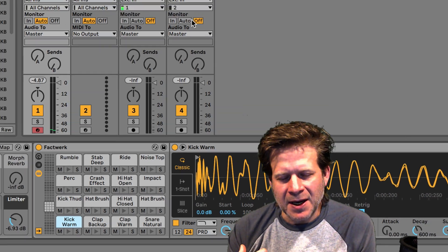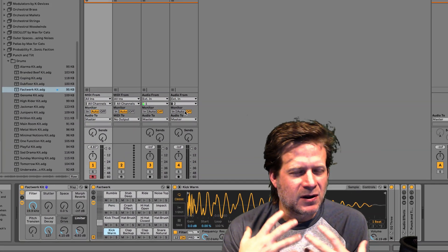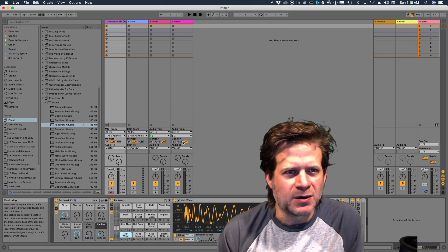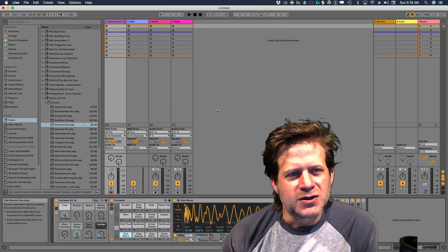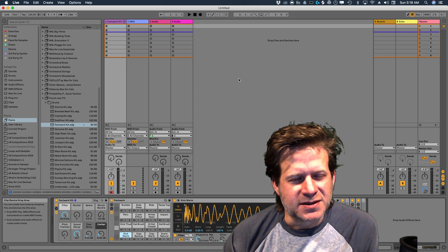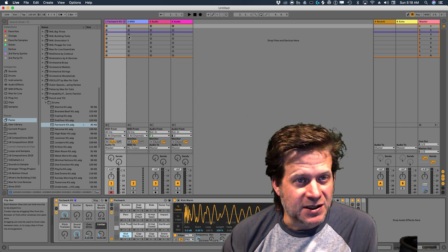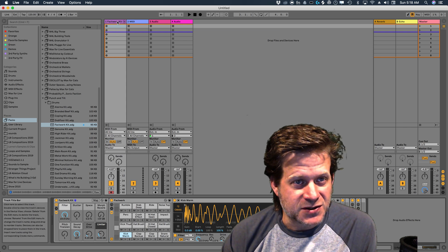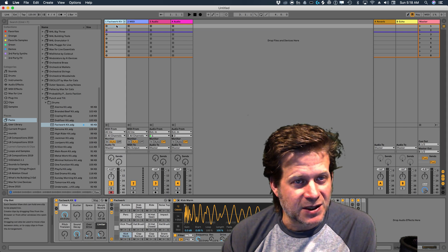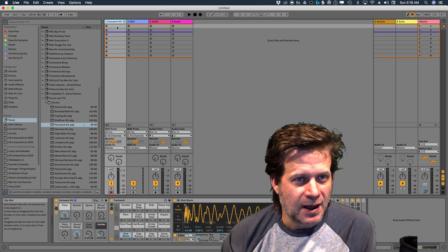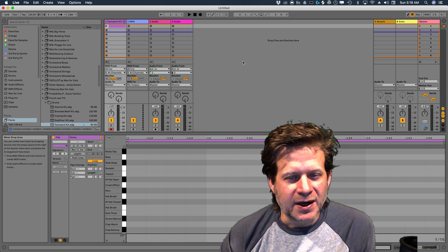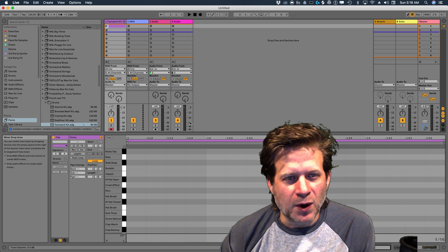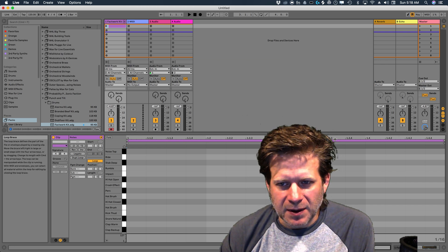But to manually program them in, I need to have a clip to put them into. And that's very easy to do. All I need to do is double click on an empty clip slot on this track that I have the drum kit dragged into. Double click on it, and it will create an empty one bar clip.